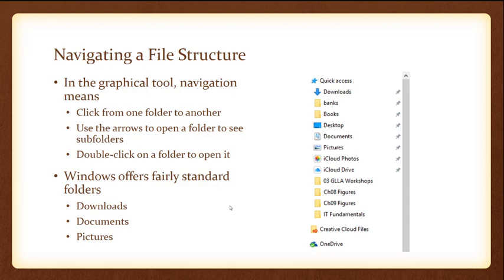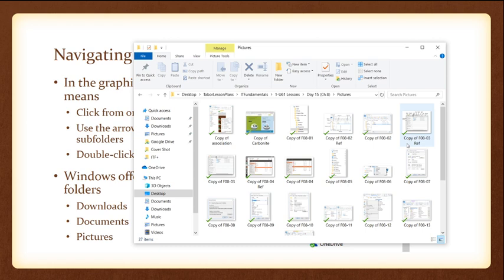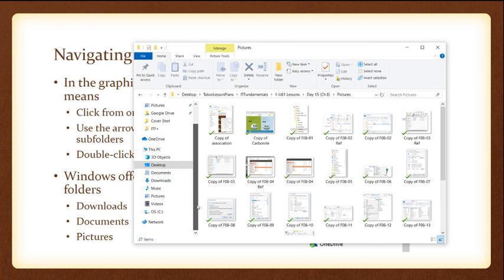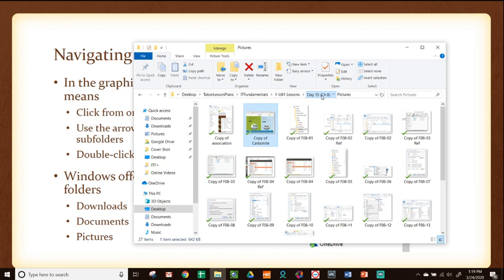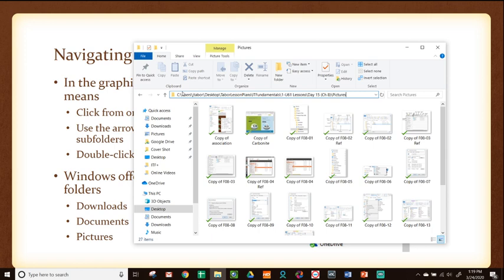Let me show you a quick example I already have pulled up — this is my File Explorer. I've got a lot of different picture files here. Over here is my navigation pane where you can add folders you always want quick access to. Up here is my address bar with clickable links. If I click on day 15, chapter eight, it'll take me there. If I go back to pictures — now if I click off of the address bar, it turns into a path: C slash users slash J Tabor slash desktop slash Tabor lesson plan, and so on — all folders leading to this particular file.